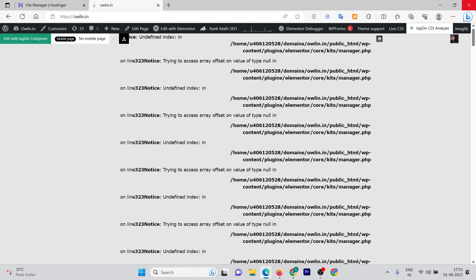As you can see, it's giving a notice. It's not an error and it's not causing a big issue right now, but in the future it can cause some issues, so we need to resolve this as soon as possible.